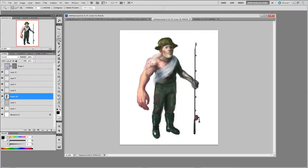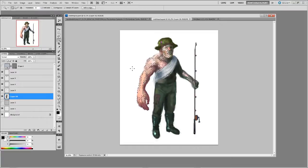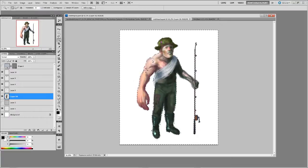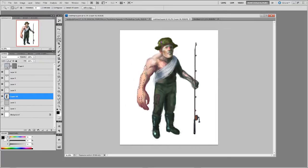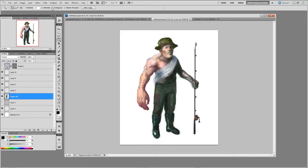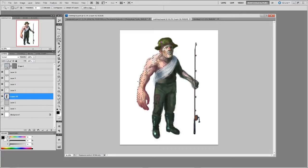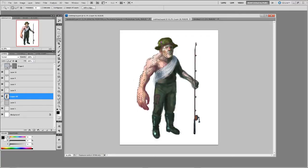The magic wand tool will select different areas of similarity based on the tolerance level that you set. Contiguous selected will select only things that are touching whereas without it selected will select areas of similarity across the whole layer.